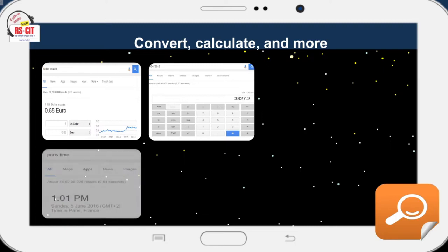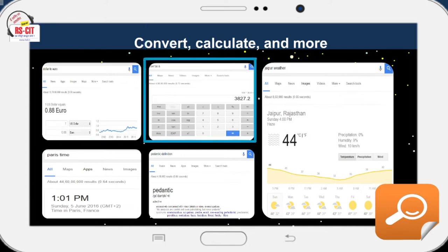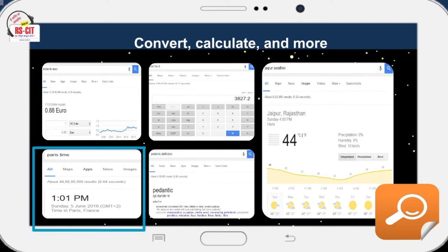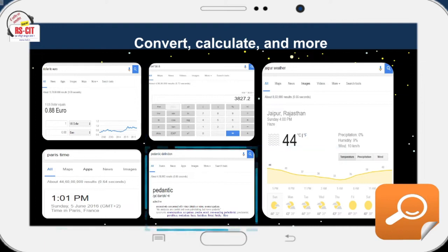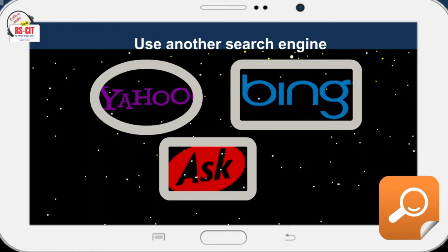Convert, calculate and more: you can also use Google to find all sorts of information besides lists of web pages. Google can handle calculations like 104 * 36.8, currency conversions like 185 dollars in euros, time zone conversions like 'Time in Paris', weather forecasts like 'Weather in San Diego', word definitions like 'Define pedantic', and a great many other things. Use another search engine: even the best Google search won't help you find pages that Google has not indexed. Alternatives including Bing, Yahoo and Ask.com may point you to sites that don't show up in Google, because each search engine prioritizes search results differently.